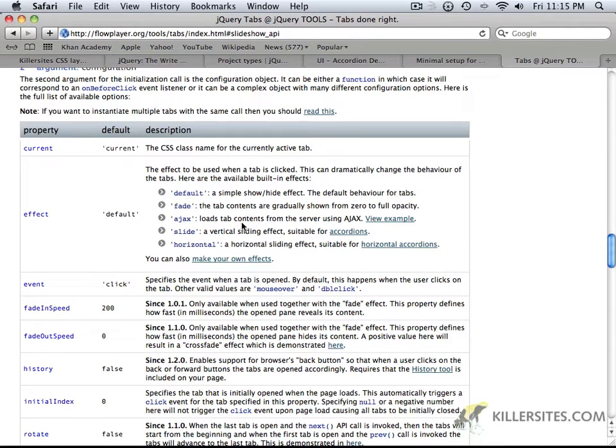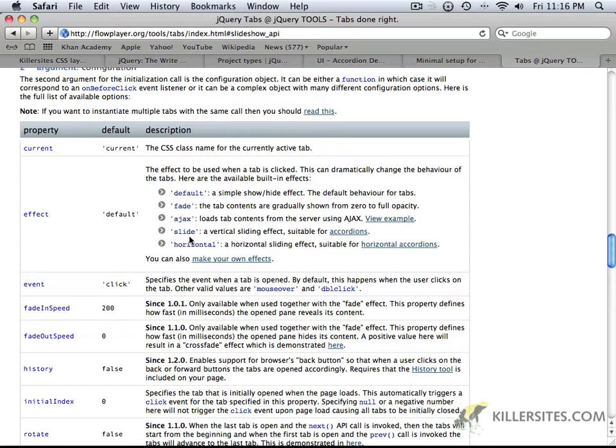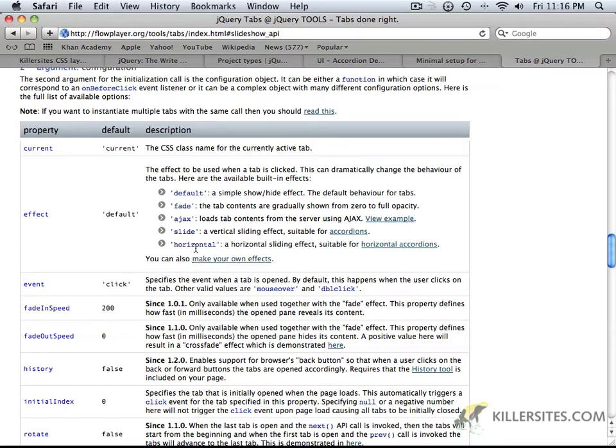Ajax loads tab contents from the server using Ajax, and that's a great one. You can look at that example if you're interested. But there's also slide and horizontal, and slide is a vertical sliding effect, whereas horizontal is a horizontal one.